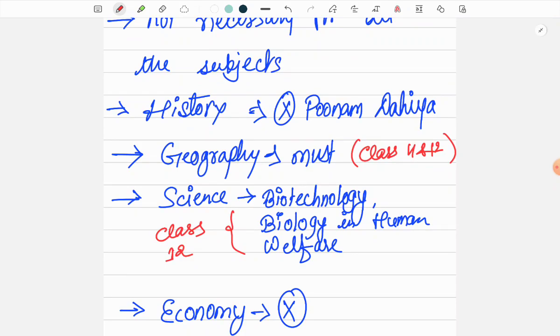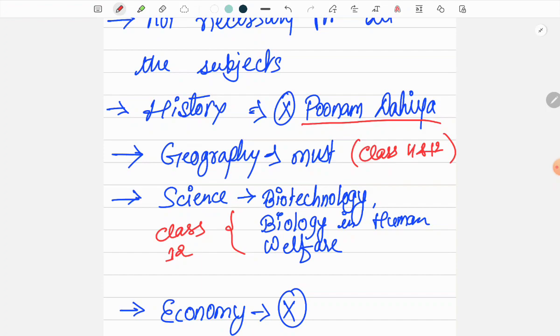For History, Poonam Daliya's book from McGraw Hill for ancient and medieval history covers basically everything. If you are reading that, you don't need to read NCERT at all. If you look at previous questions, you will understand this.